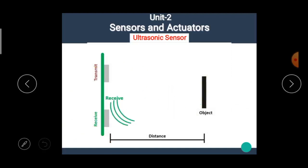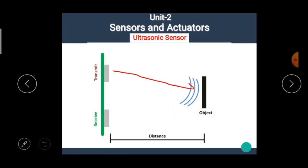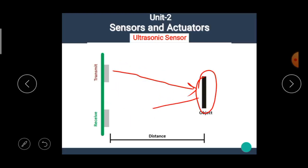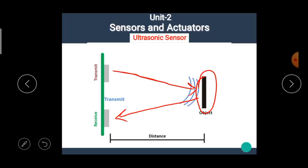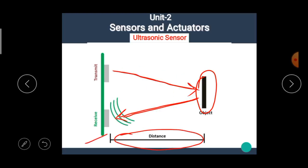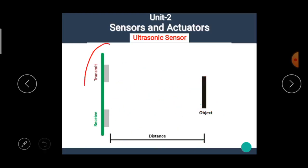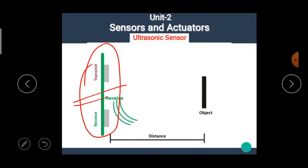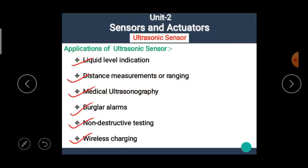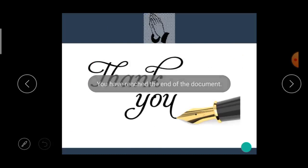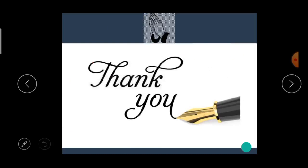In the ultrasonic sensor, the transmitter transmits the ultrasonic waves. If an object is present, these waves are reflected back towards the receiver. Depending on the time between transmitting and receiving, we can measure the distance between the sensor and the object. The ultrasonic sensor is a transceiver type, meaning it contains a transmitter and receiver in it. Thank you.